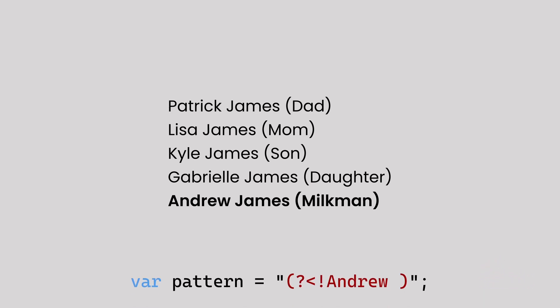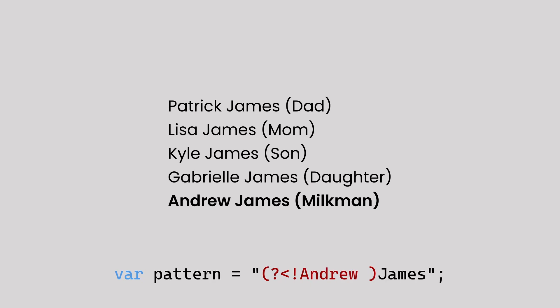You use a negative look-behind containing the first name of the unrelated person and then add everyone's shared last name. This matches the last name of all the relatives, so you can then count them and get the total number present.